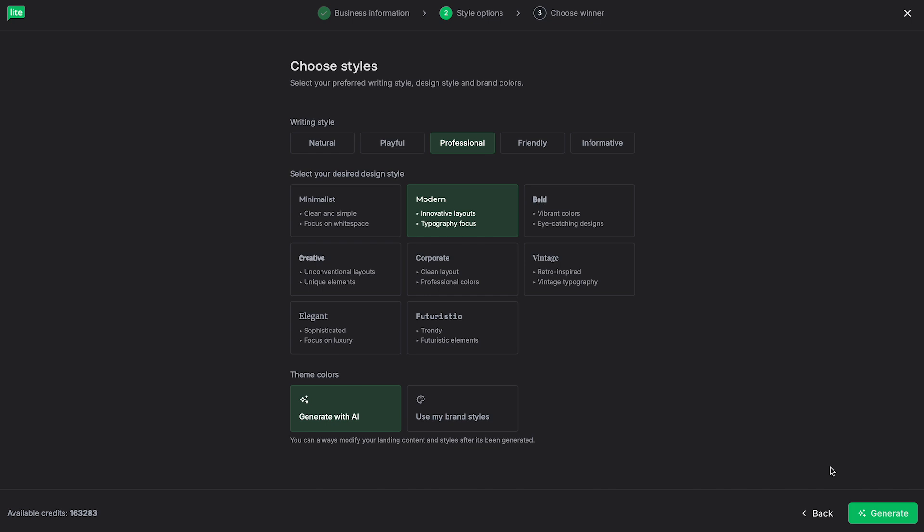And it's going to bring us to this page where we can select the styles. For example, our writing style, we have a few presets for you to choose from. For this example, I'm going to just stick with Professional. And you can also select your desired design style. Here, it can be minimalist, modern, bold, creative, corporate, etc. I'm going to keep it on modern for this example.